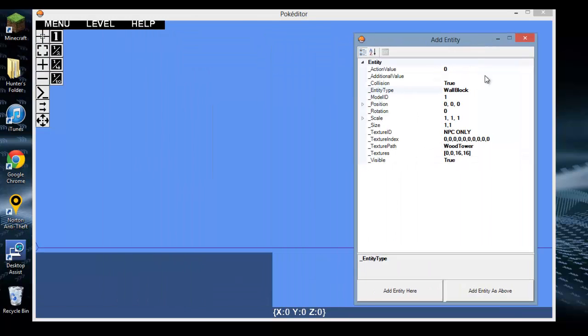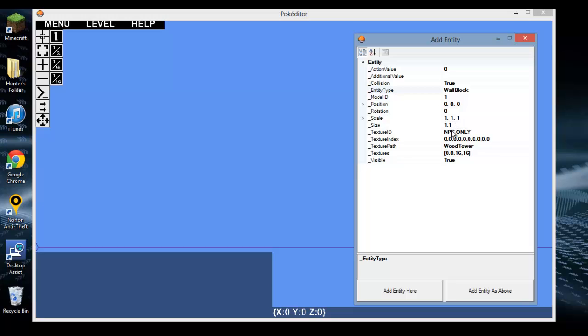Entity types is basically the shape of the entity. Model ID ties into entity types. Position is the position on the map at which that block is placed. Rotation - 0, 1, 2, and 3. Scale is how much space the object takes up, how many 16 pixels it takes up.